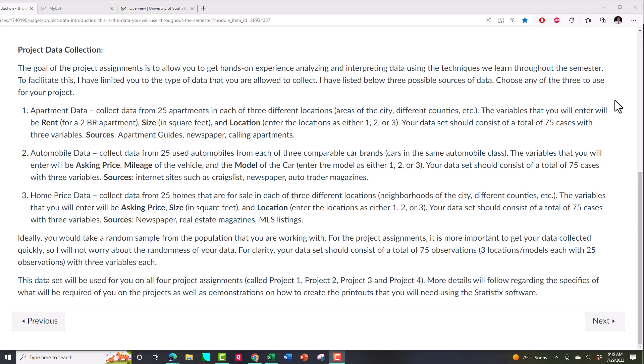So the homes and the apartments are actually pretty close in terms of two of the variables, the size and location is going to be the same. It's just whether you're collecting rents for apartments or asking prices for home. And then the last one's a little different. It's the automobile data.